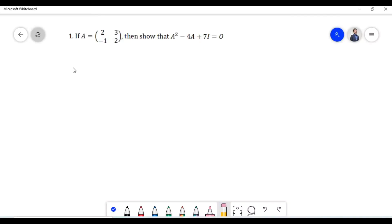Hello everyone. In today's video we are going to do some additional problems on matrix operations. Let us start with the first problem.